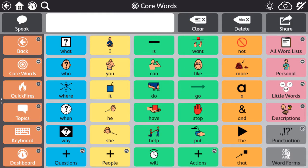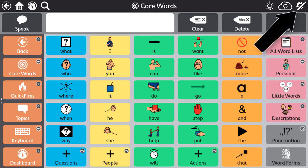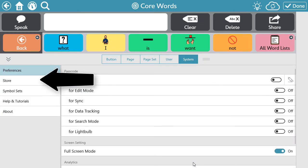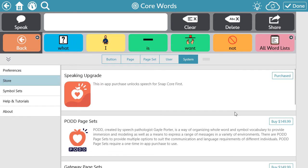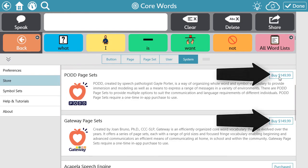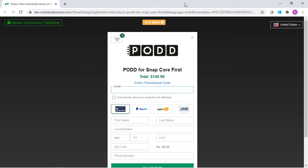From the software, you can now purchase the Pod or Gateway Pages from the store. You will need to be connected to the internet to complete the purchase. From the software, select the Edit icon. Select the Systems tab. Select Store from the left side menu. Then locate the option that you want to purchase and select Buy. Complete the purchase using the web page.